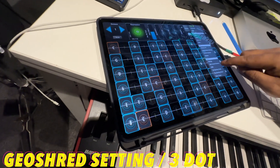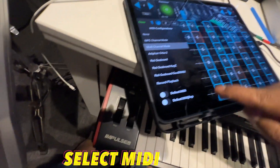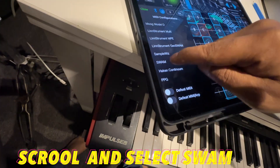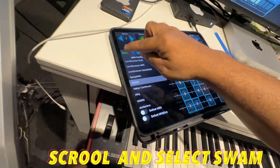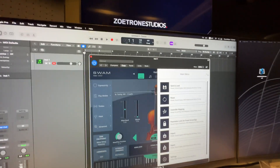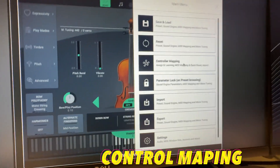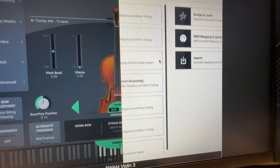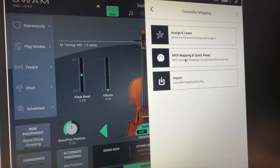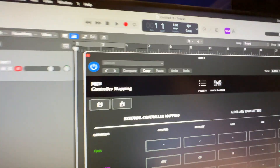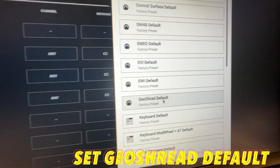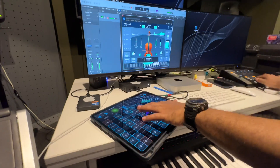We will set the Swarm — that is in the three dots menu — Swarm. Then go to Control Mapping, then MIDI Mapping, Quick Reset, and in Preset we have to select GeoShred Default.